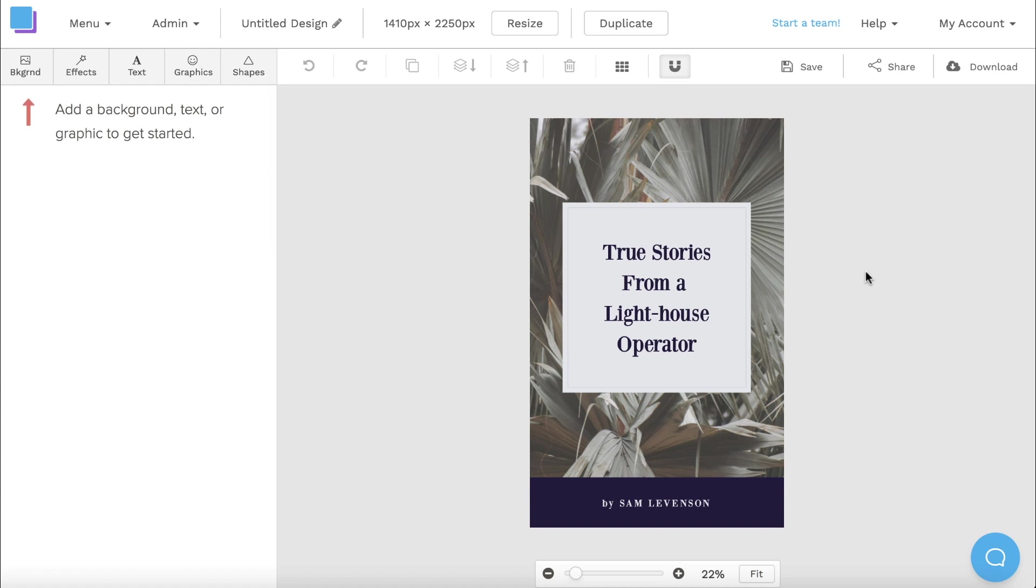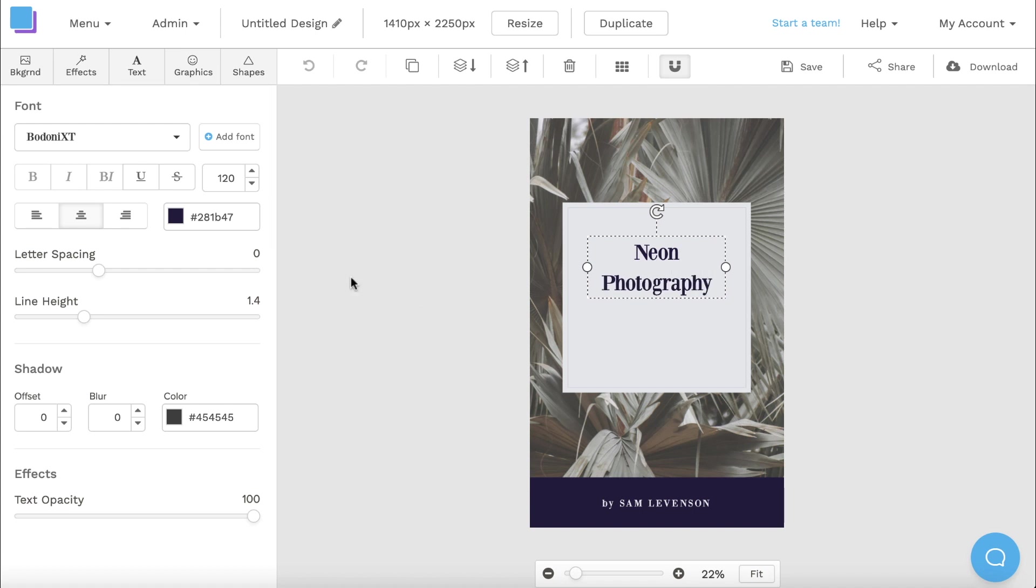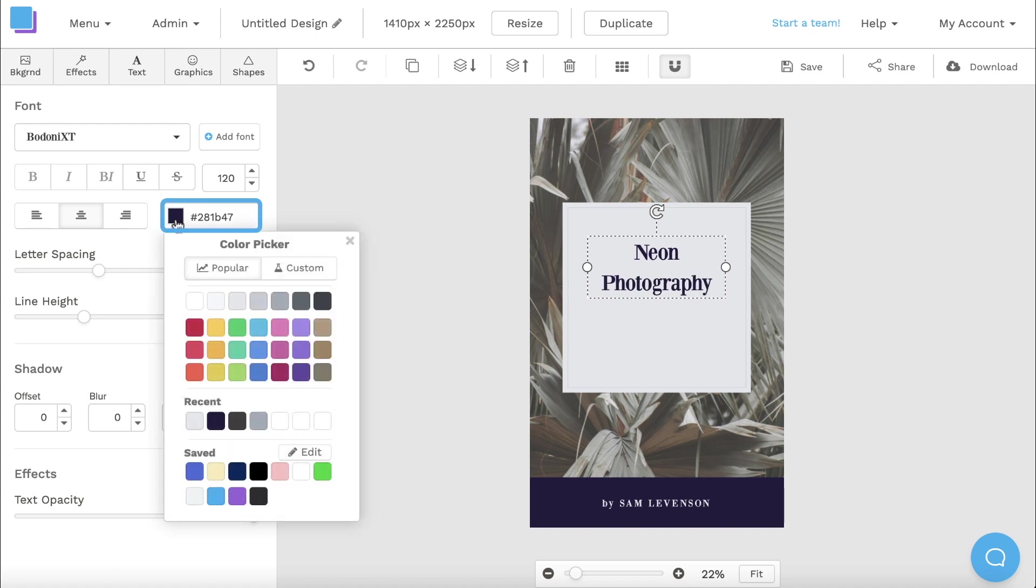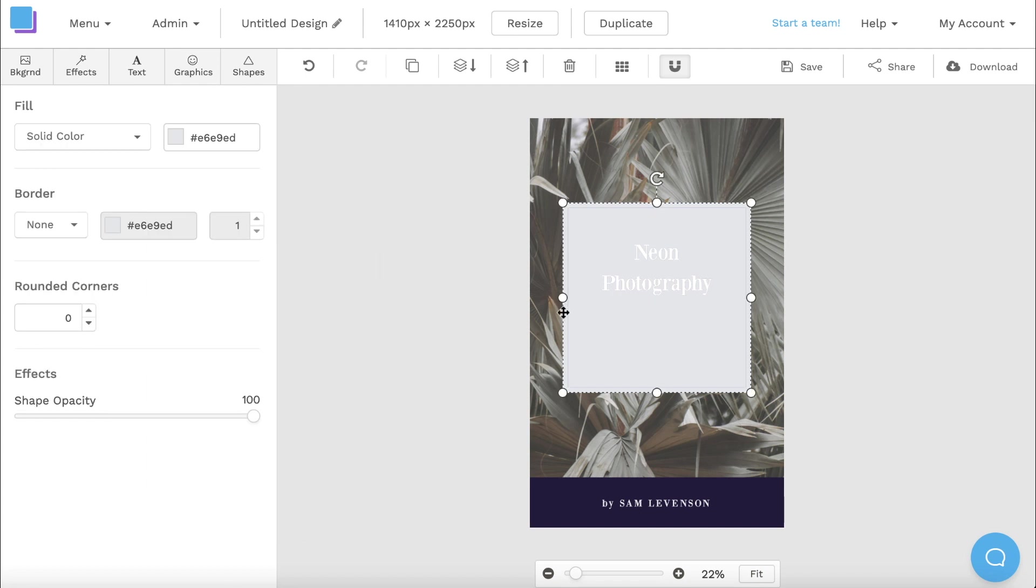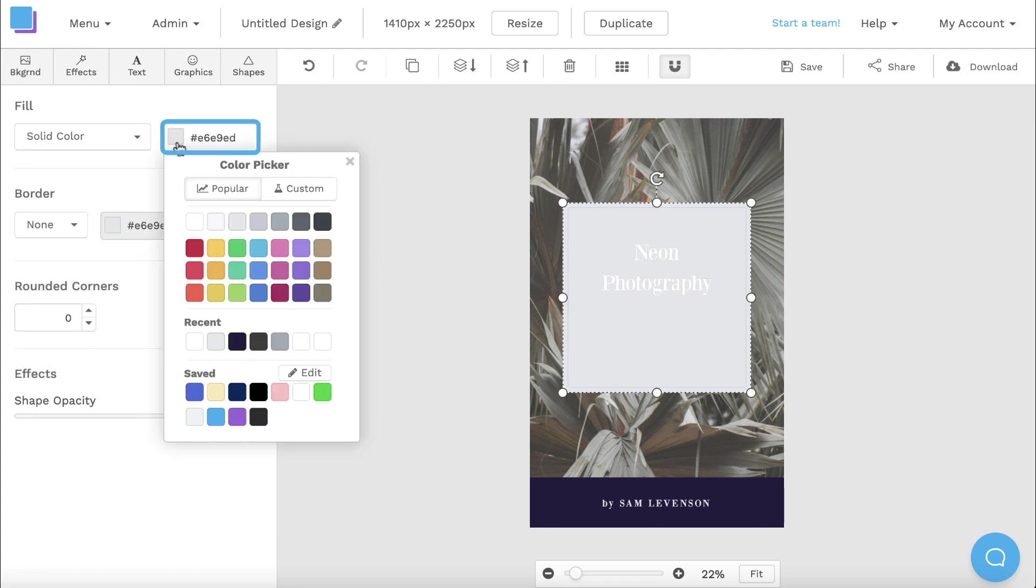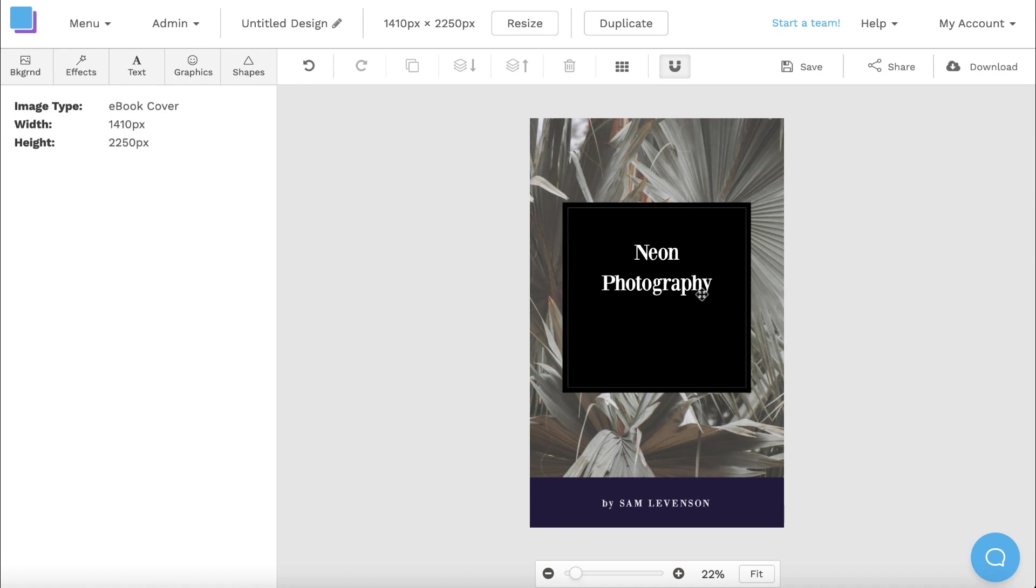Now that my canvas is open, I'm going to double click the text box to add in the title of my book. Once I type that in, I'm then going to navigate over to the toolbar on the left to change the color of the text. Now I can click on the square shape and change the color to black to really make that text pop.